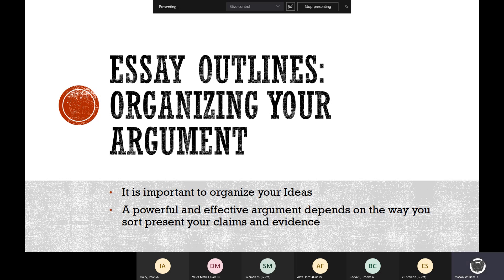When you're writing an essay, you need to make sure that your argument makes sense and that it's logically organized so that your reader — me — is most likely to agree with you, or at the very least can see your point. If I end up agreeing with you, awesome. But if not, at least I can see where you're coming from. That's what you're trying to do — make your point and show that it's worth having. A powerful and effective argument really depends on the way that you sort and present your claims and evidence.